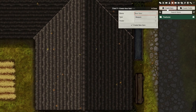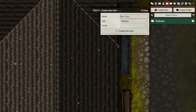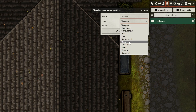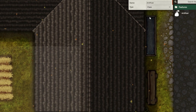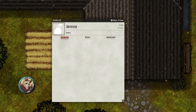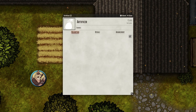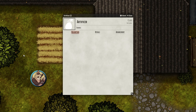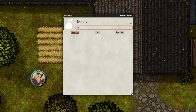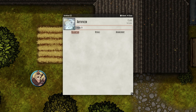First, head over to your Items tab and create a new item. Put in the name of the class or subclass you want to create, and choose the class or subclass item type depending on what you're making. The only real differences between the two during setup are the Details tabs, which we'll cover in a moment, and that classes will allow you to add hit points as an advancement type, while subclasses will not.